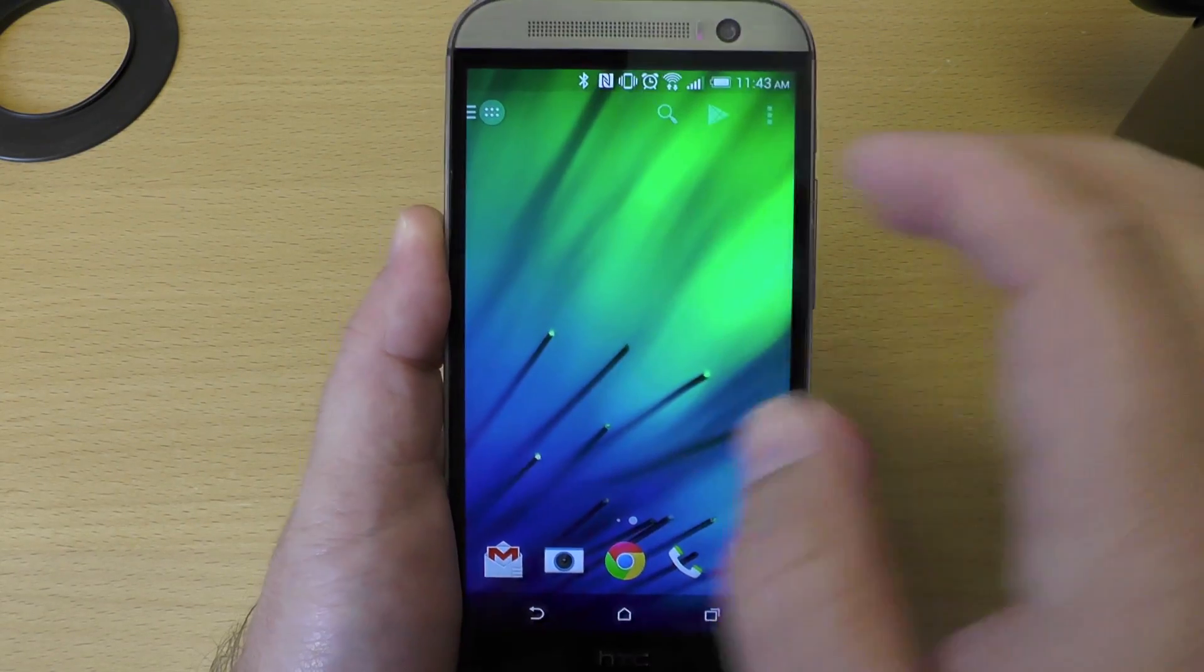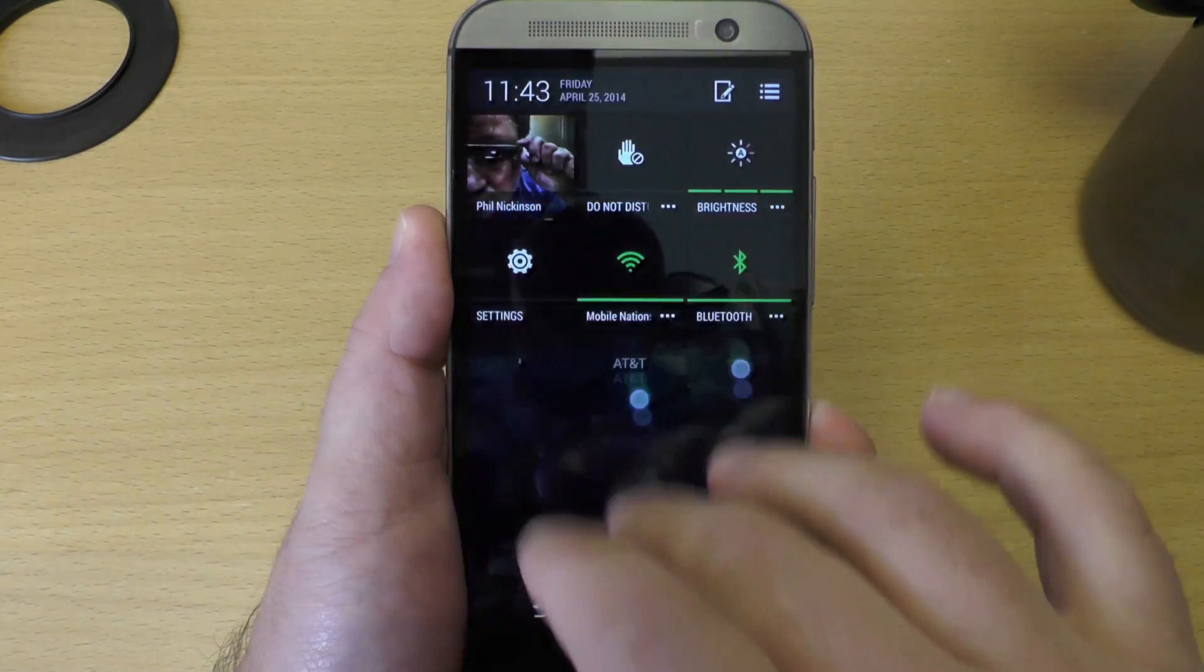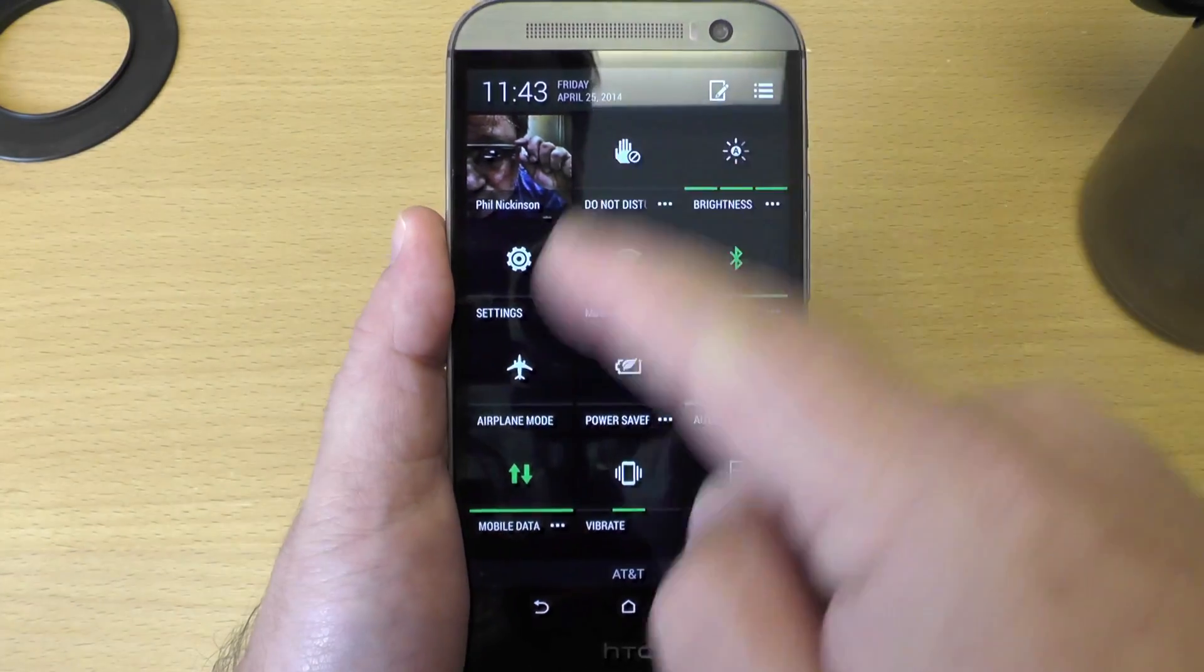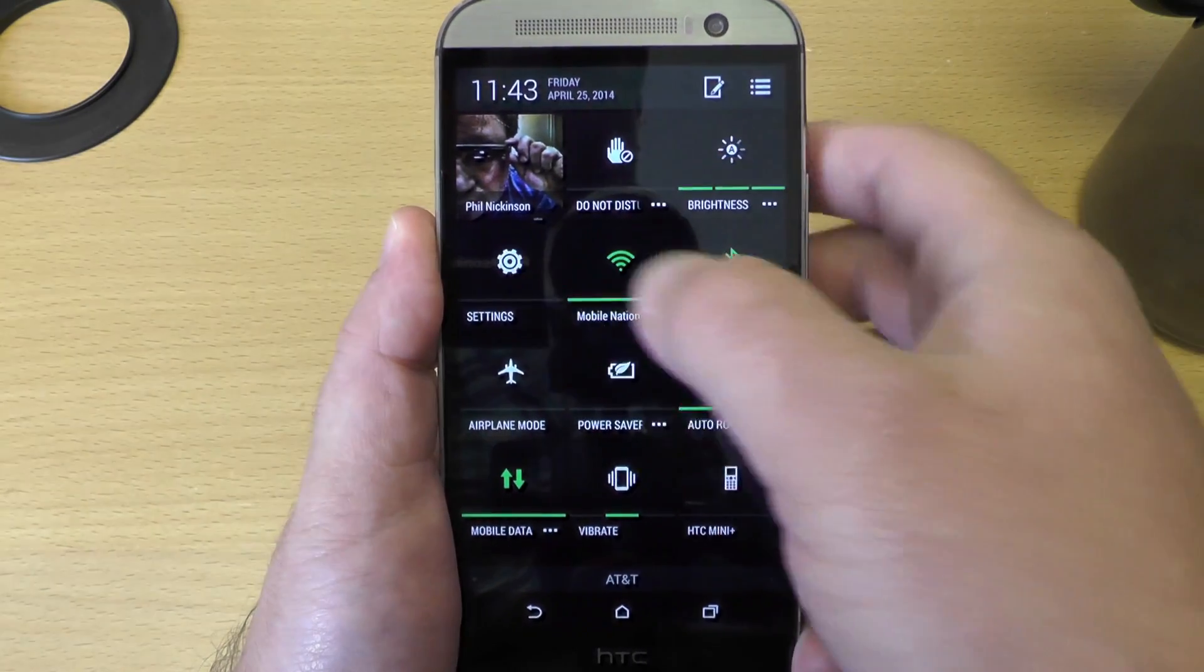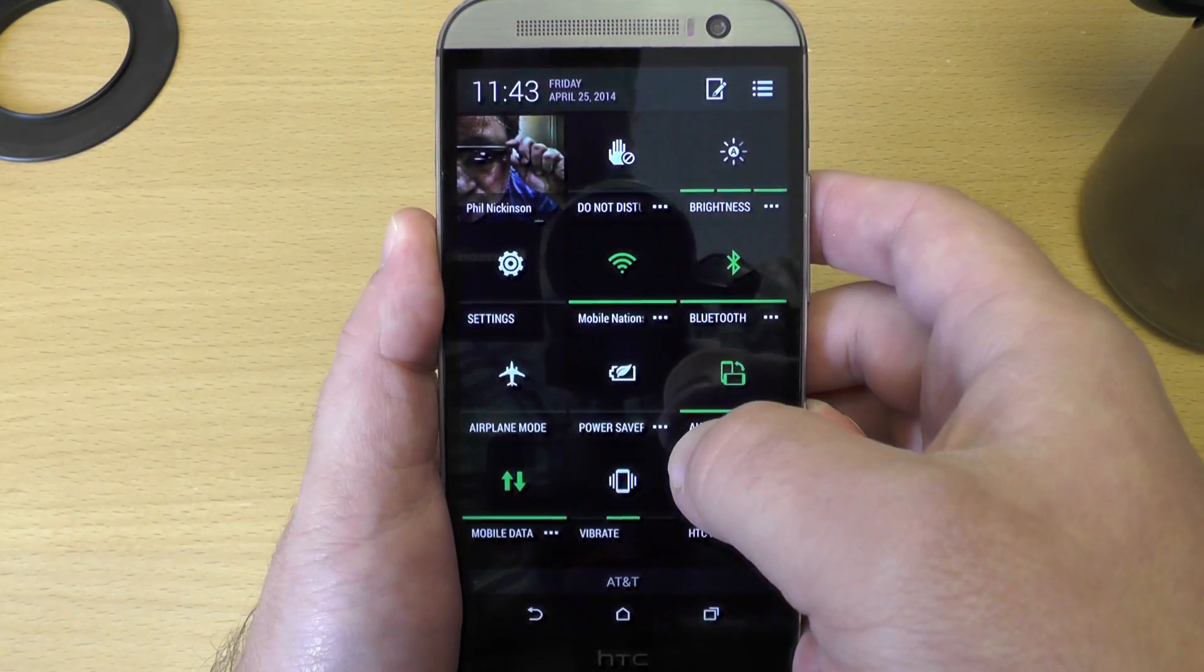Hey there everybody, Phil here for Android Central.com with the HTC One M8 and a quick little tip on how you can edit these quick settings here.